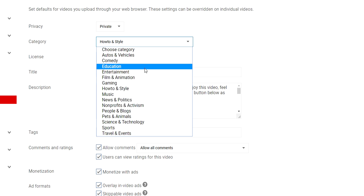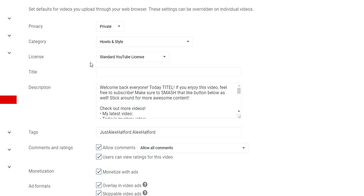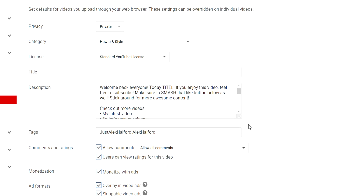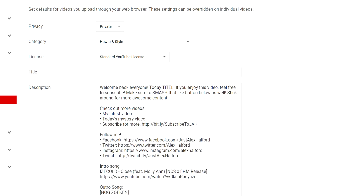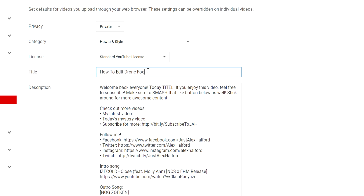For the title, you can't fill in a default because every video has a different title. But for the description, you actually can. This is very important — to make your video rank as high as possible in search results against all the competition, you want to make sure that about 90% of the words from your title appear within the first three lines of your description. For example, if I'm uploading a video about 'Vegas Pro: How to Edit Drone Footage.'